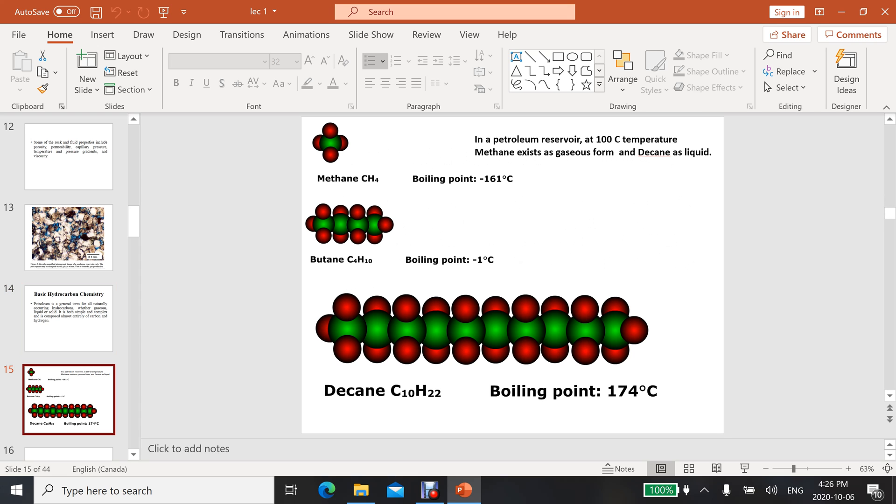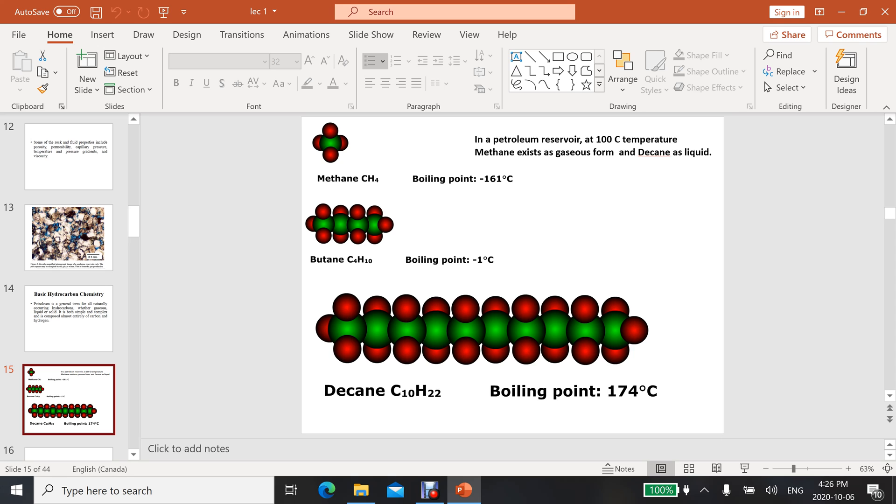Let's visualize: first is the methane molecule with one carbon and four hydrogen atoms. In a petroleum reservoir at 100 degrees centigrade, methane exists in gaseous form. Decane is another form - here is the formula for decane and its atomic structure. If you increase the number of carbons, you can see the chain increases. Observe their boiling point temperatures, how much they differ with the number of carbons attached to hydrogen.